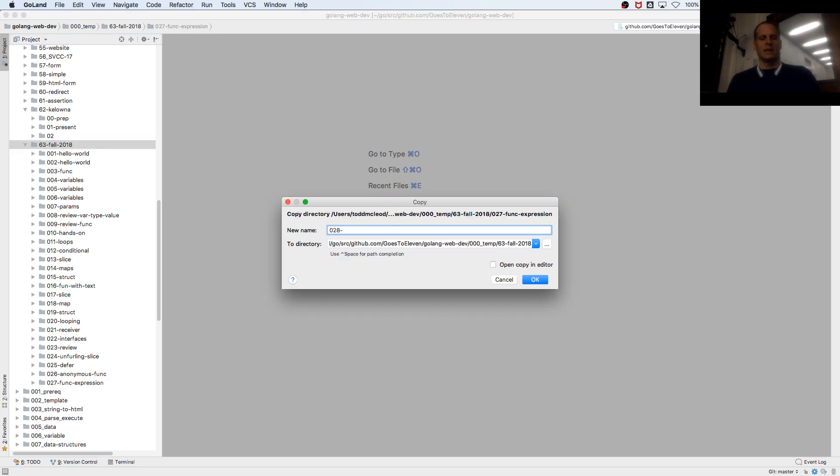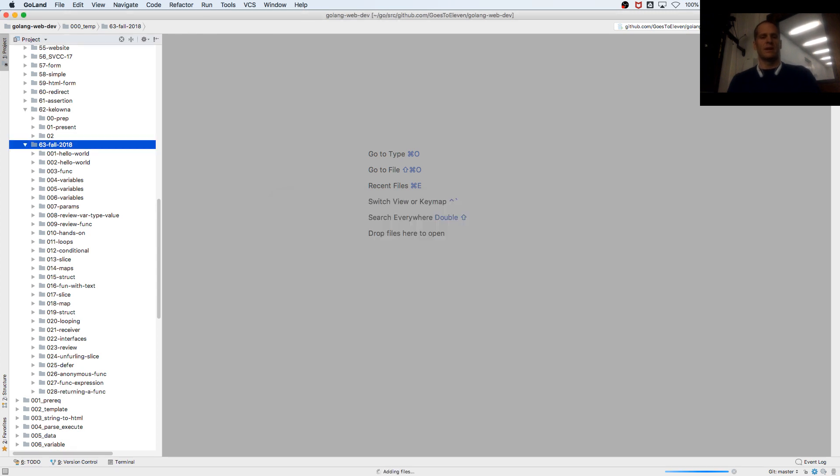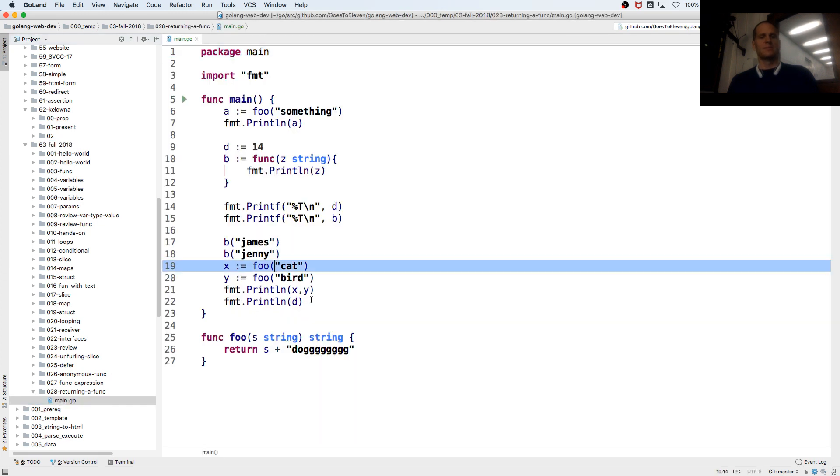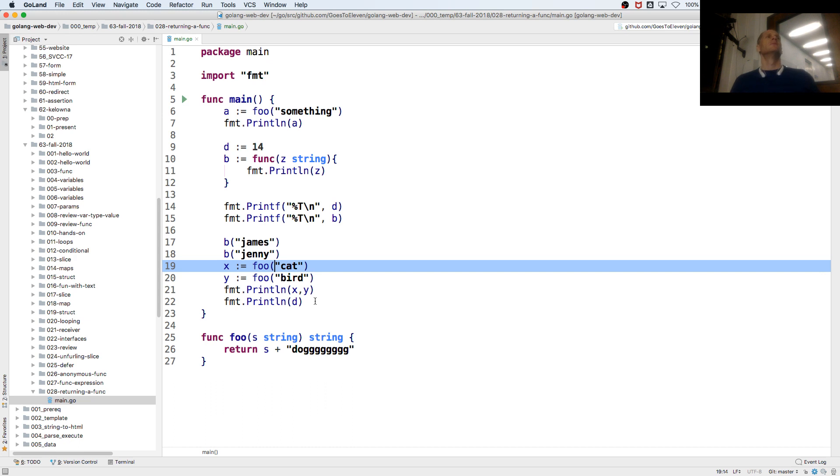And this is returning a function. So do you want this to be a hands-on exercise? Raise your hand if you do. Nobody, okay.